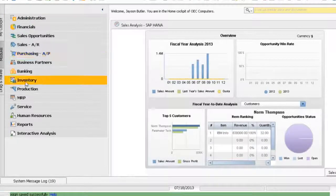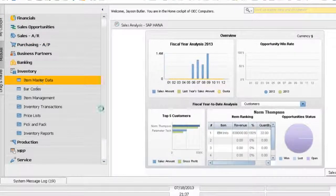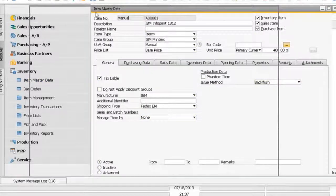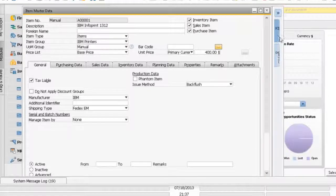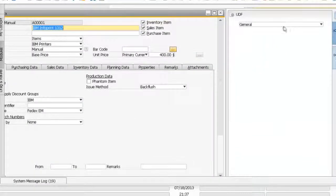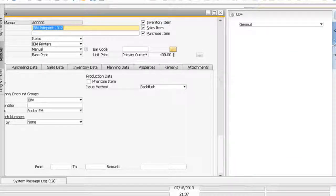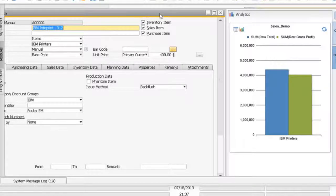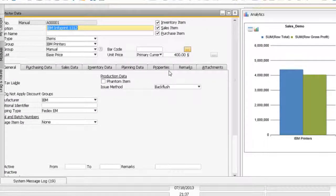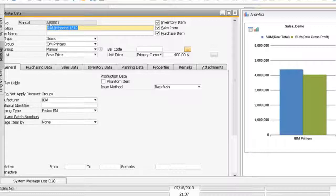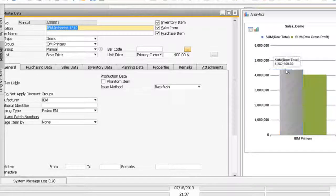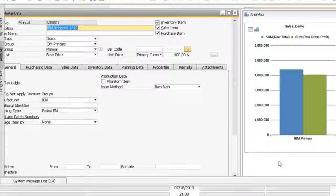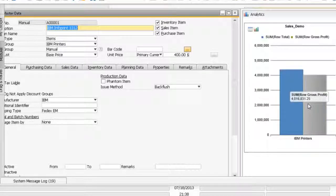Now, if I go to my inventory, item master data, and choose my item, you can see on the right side there's an analytics tab. Usually, this is shown for user-defined fields in standard SAP Business One. For the HANA version, you have this additional analytics tab. In my query, I extracted all sales information pertaining to this item group. This item belongs to IPM printers, so the system displays the current relevant information comparing sales against gross profit.